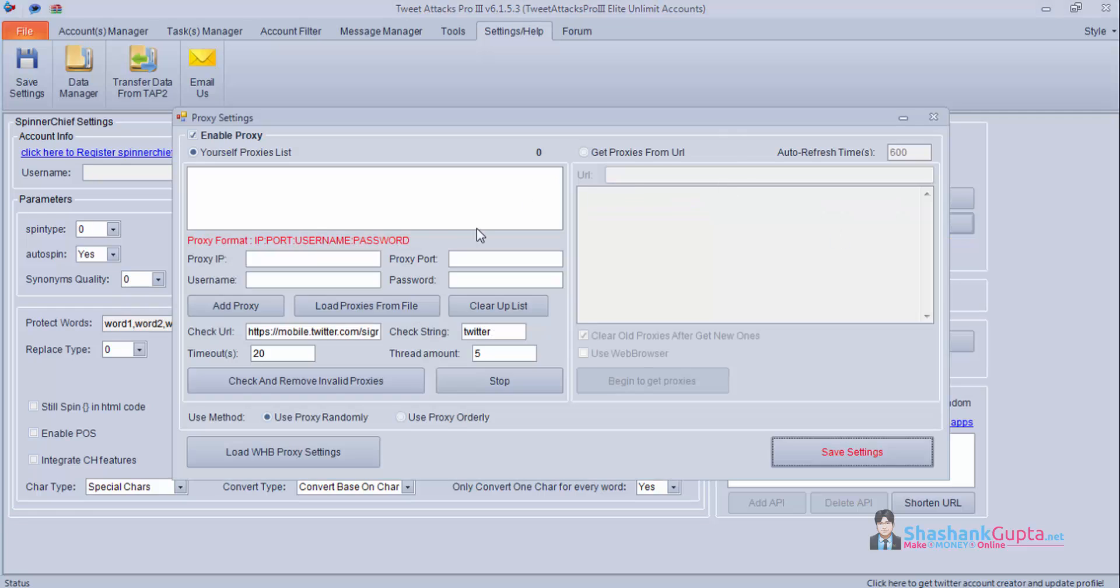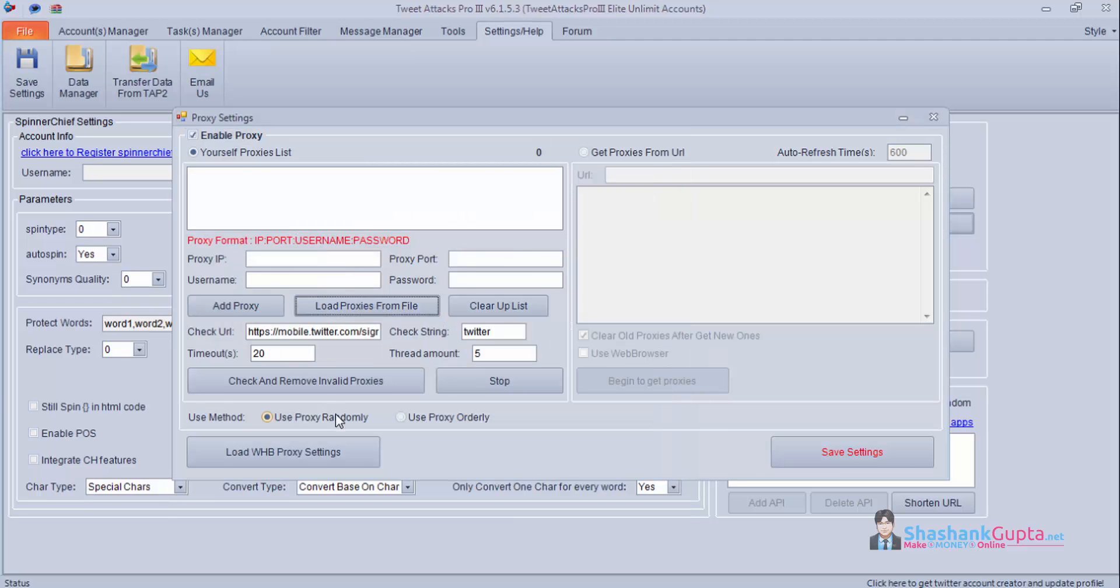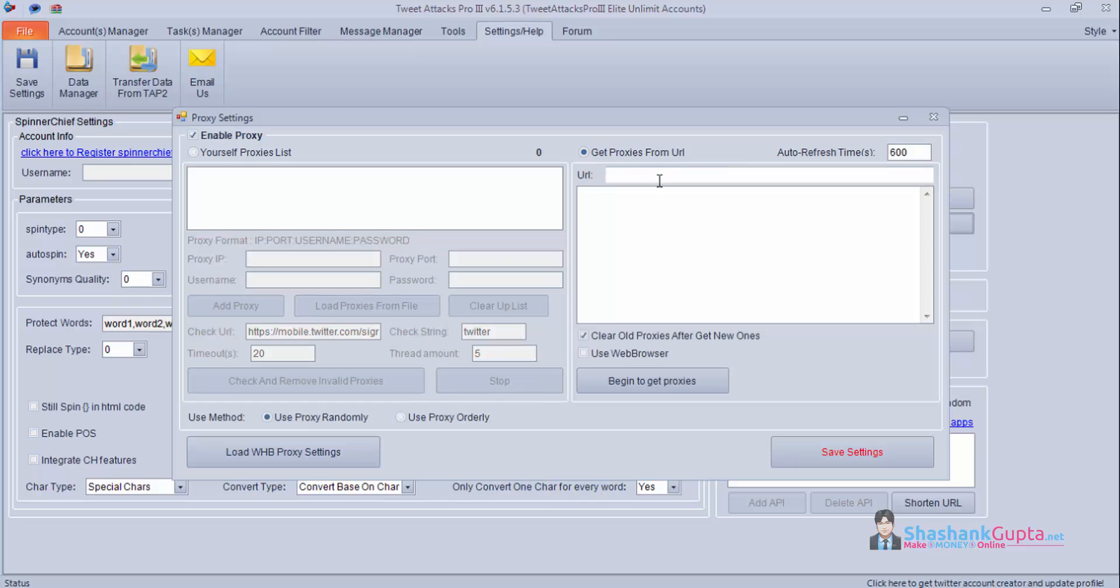Proxy settings. If you have a list of proxies first enable it and put it using these settings. Or if you have in a particular file you can select it through a file and save. Test your proxies and save it. You can also load your proxies from White Hat Box if you have set it up there. Or you can get your proxies through URLs also.